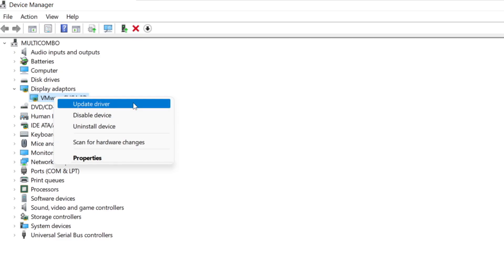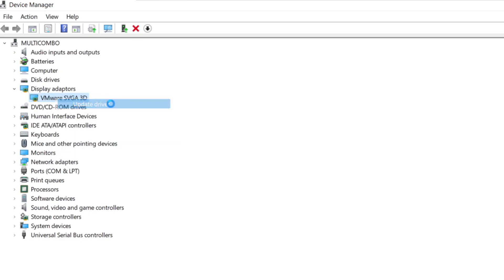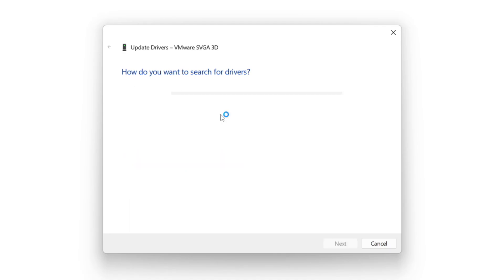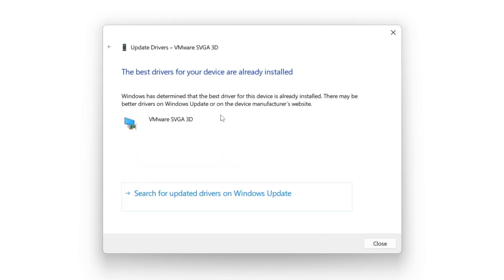Right-click and update driver. Search automatically for drivers. Wait. Installation complete — click Close.